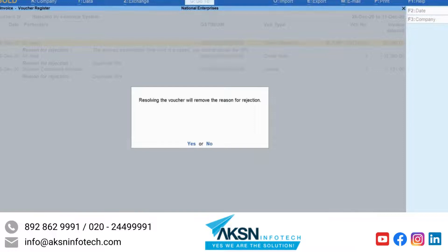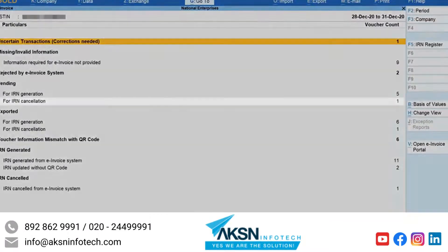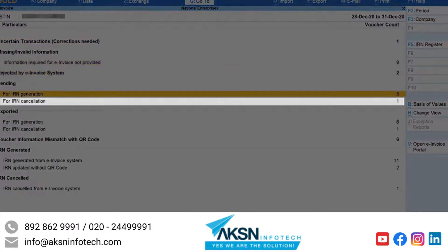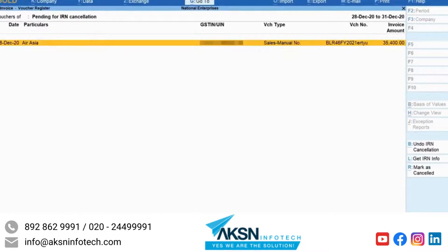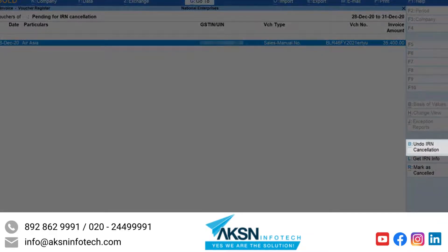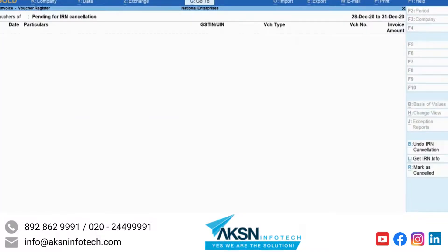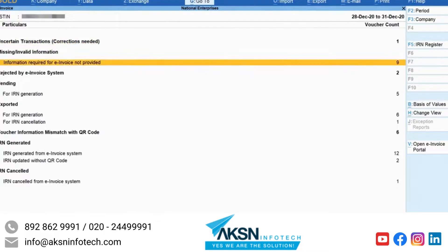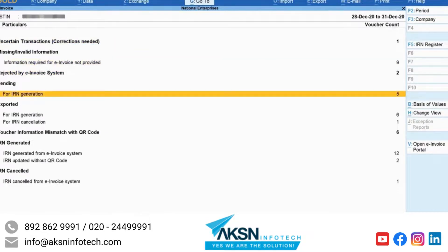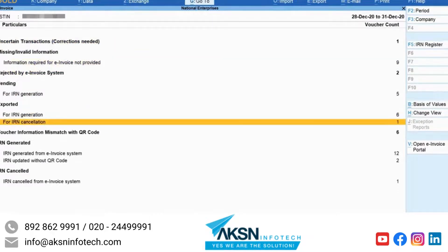The voucher will move to the section for IRN Cancellation under Pending. Open this section, select the voucher, and click Undo IRN Cancellation. An information screen will appear to inform you about the removal of the reason for cancellation and the remarks for the selected voucher. Press Enter to accept. The voucher will move to the section it was in before the process of cancellation was initiated in Tally Prime.